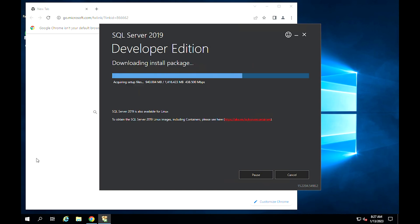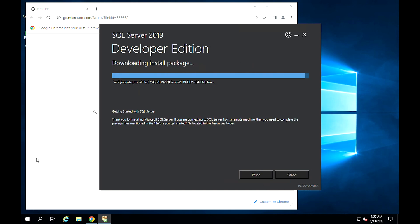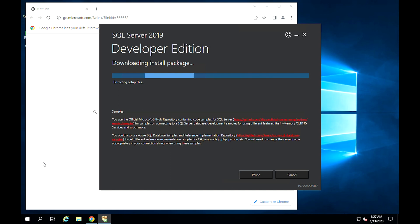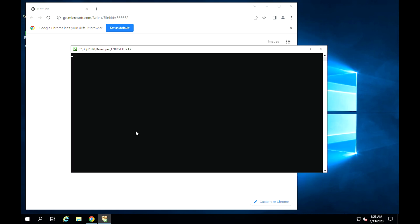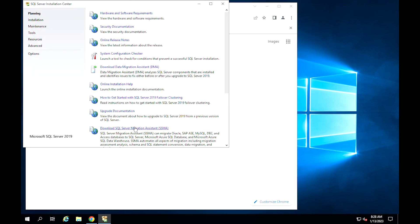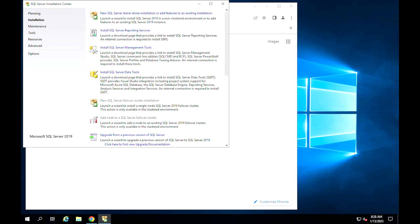Be patient as the download begins; it may take some time. Next, choose Installation and choose New SQL Server Standalone. Click on Installation and click on the first option.